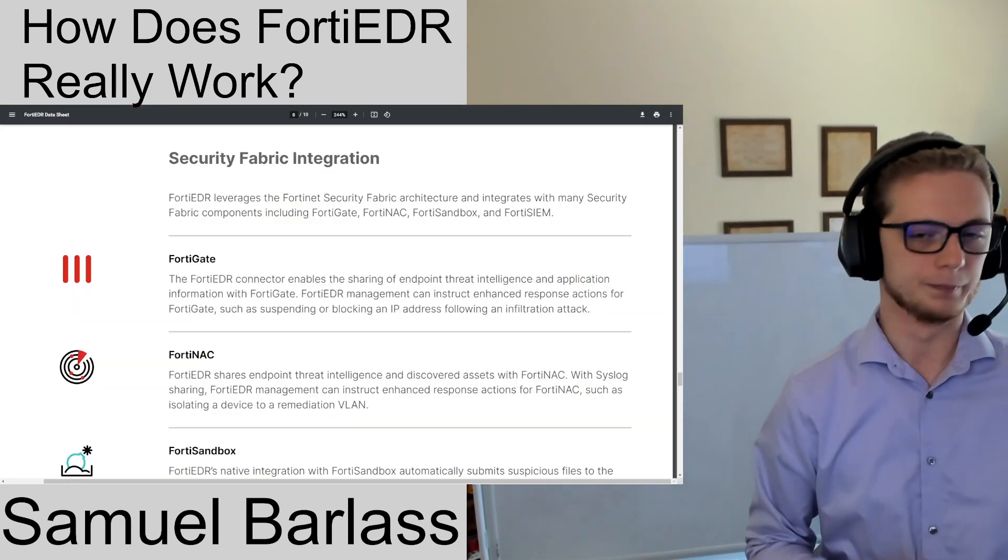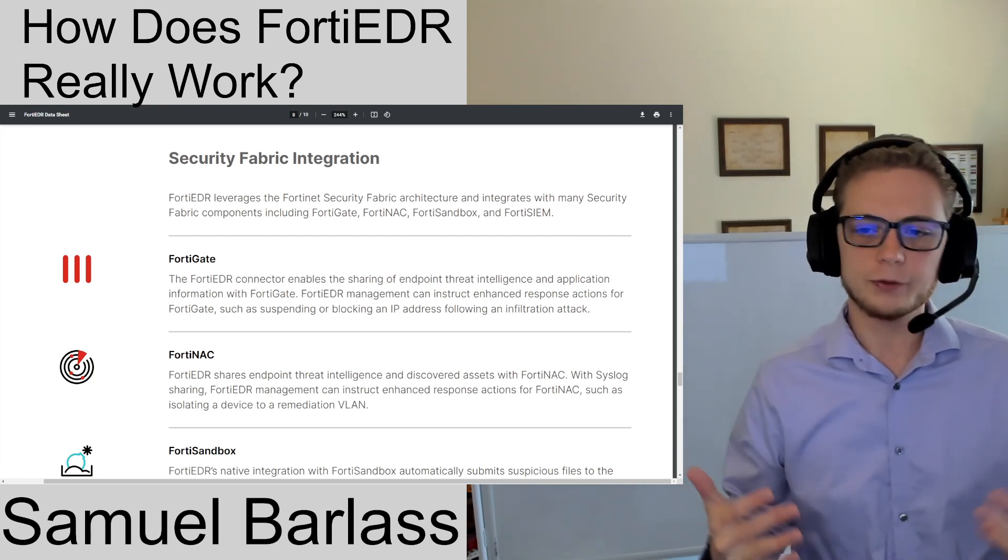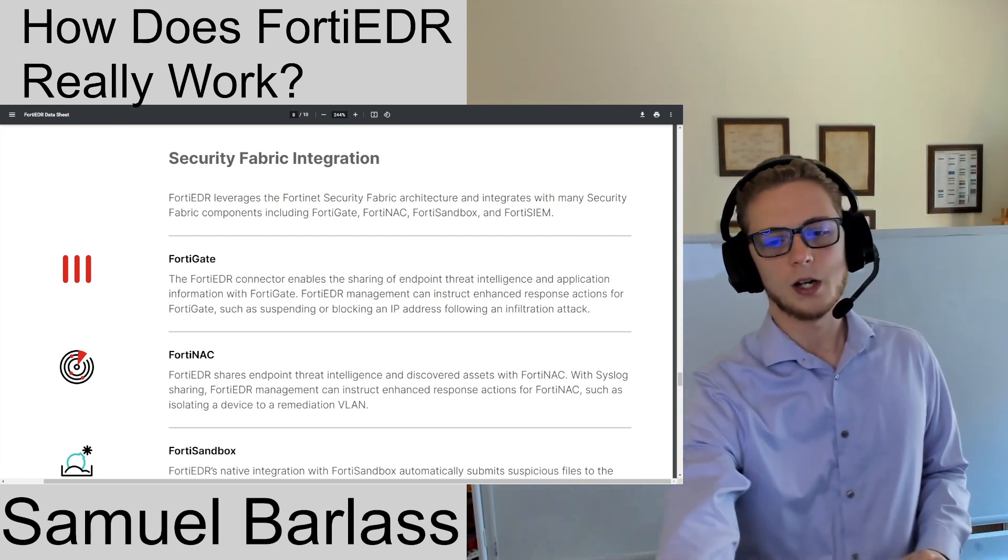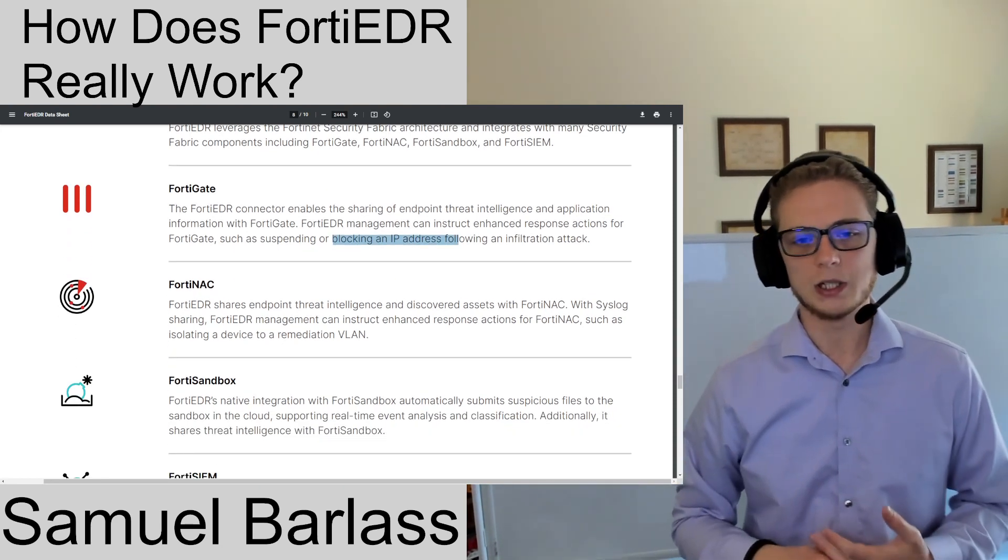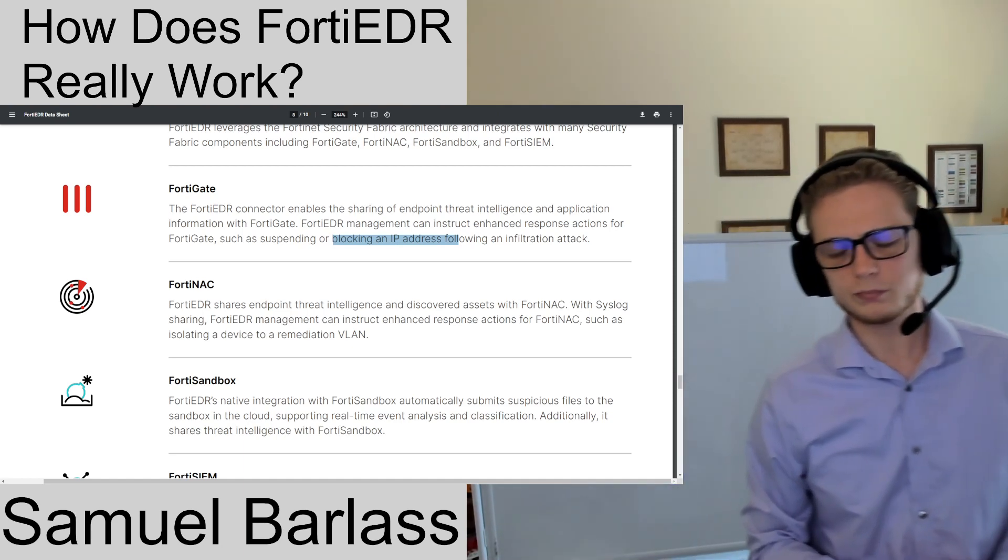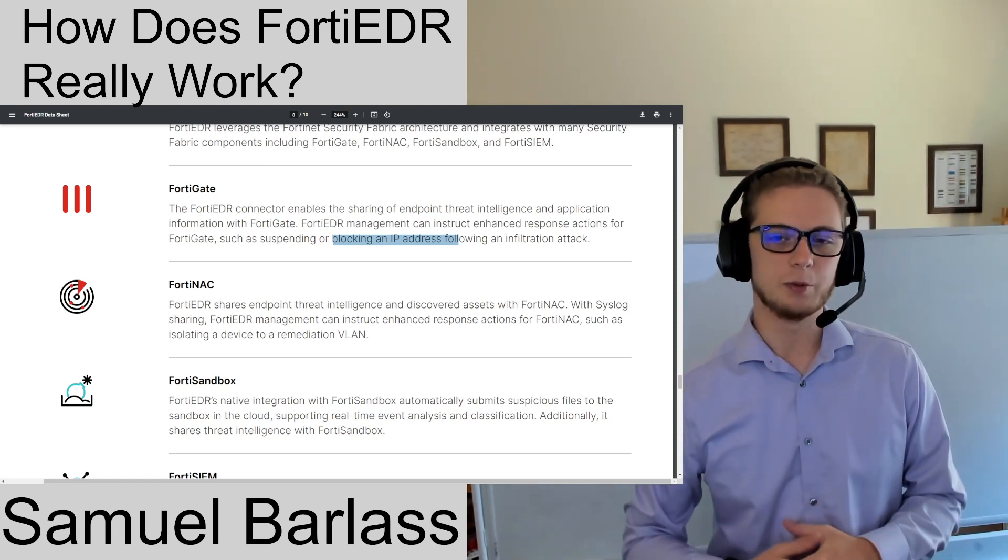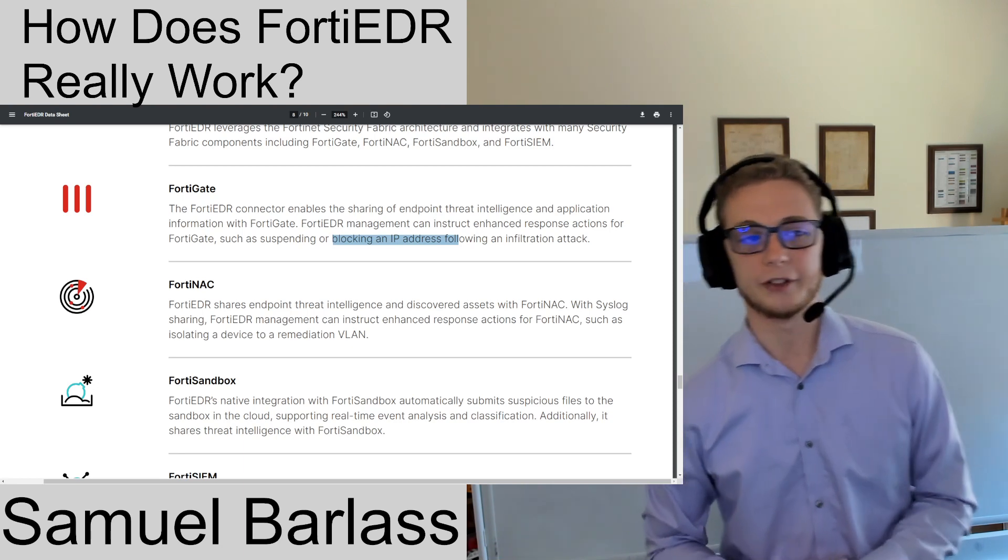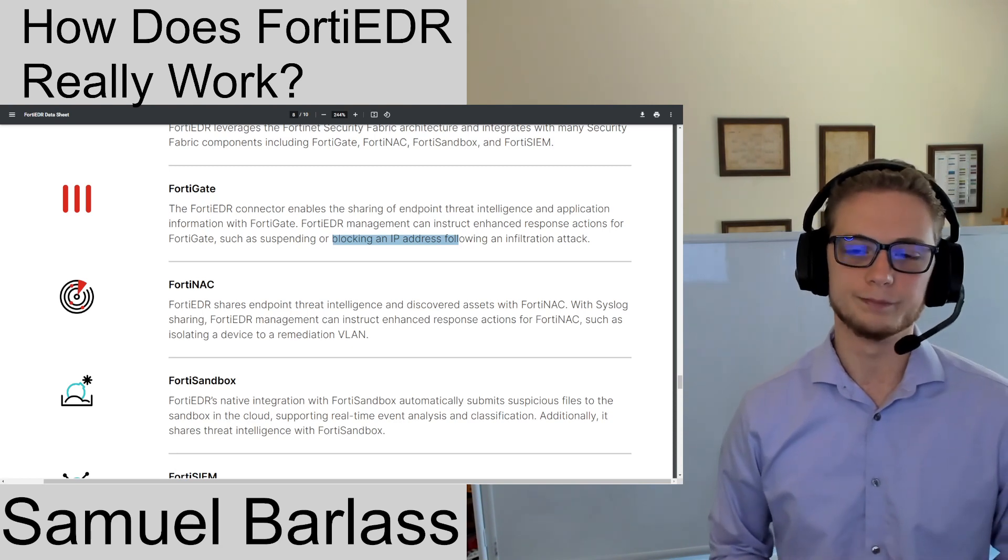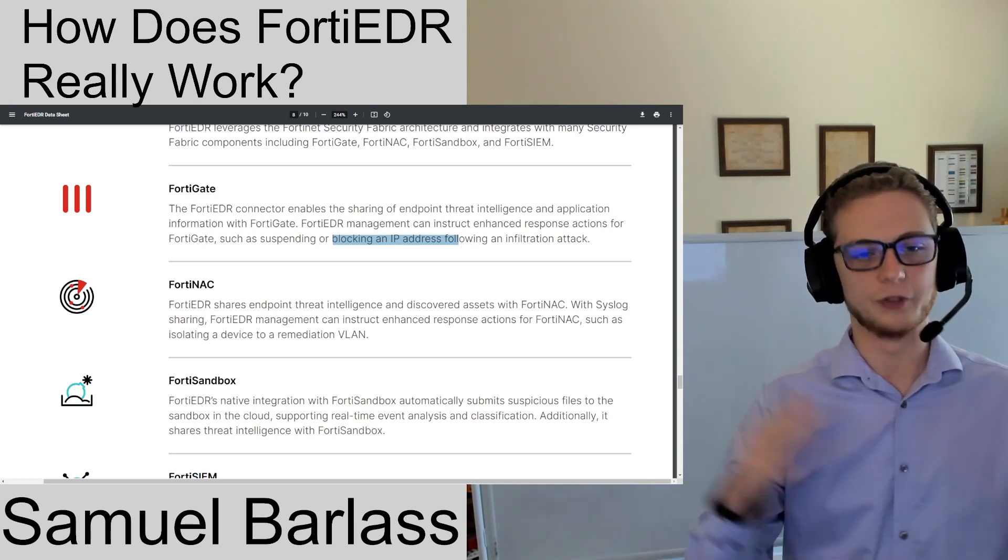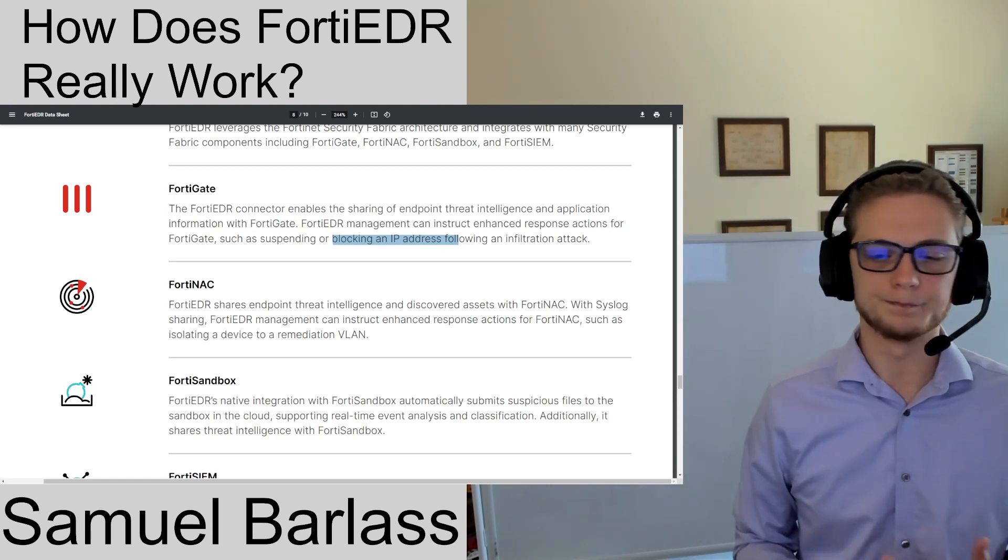First, Security Fabric integration. We're going to leverage the security fabric with some third-party integrations. The FortiGate can receive IP addresses from EDR. This would have been really helpful when I was a customer with an EDR platform that didn't have this integration. My security guy would send me a list of IP addresses and I would manually enter them into the FortiGate. That took maybe an hour or two a week, it was cumbersome.